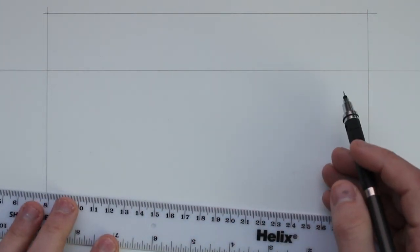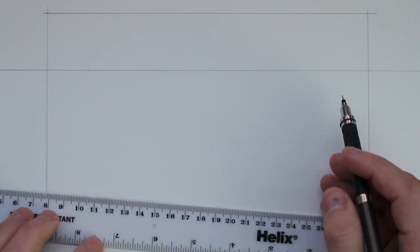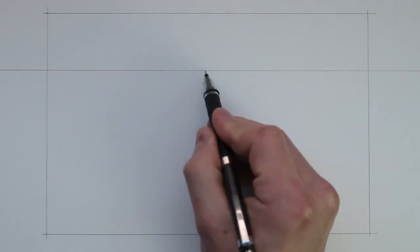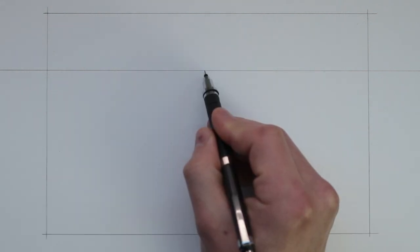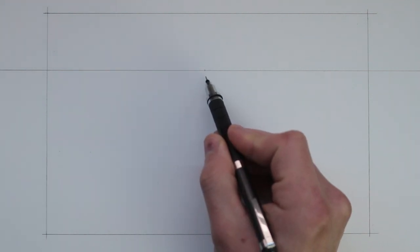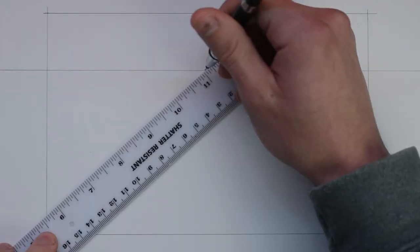The next step is to place the vanishing point. We are drawing in one point perspective so there will only be one vanishing point which I will place on the center of this horizon line.